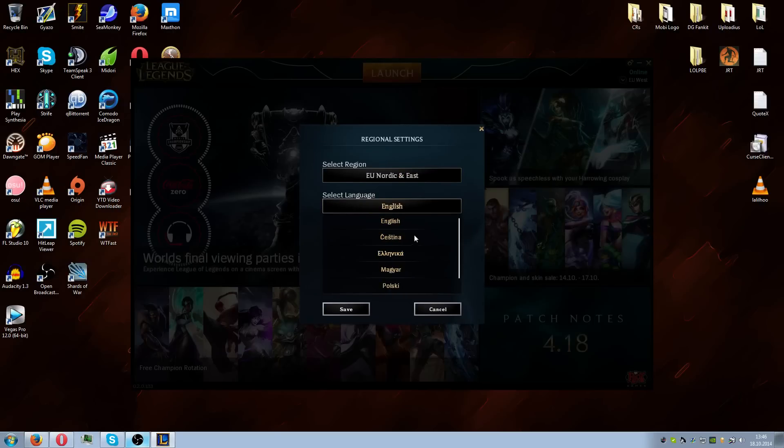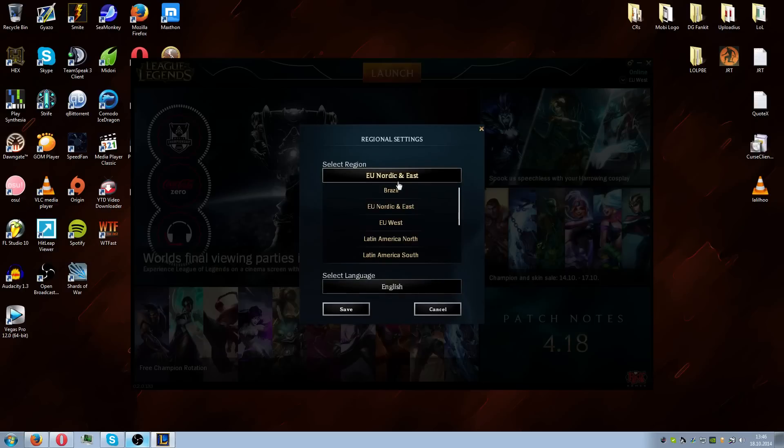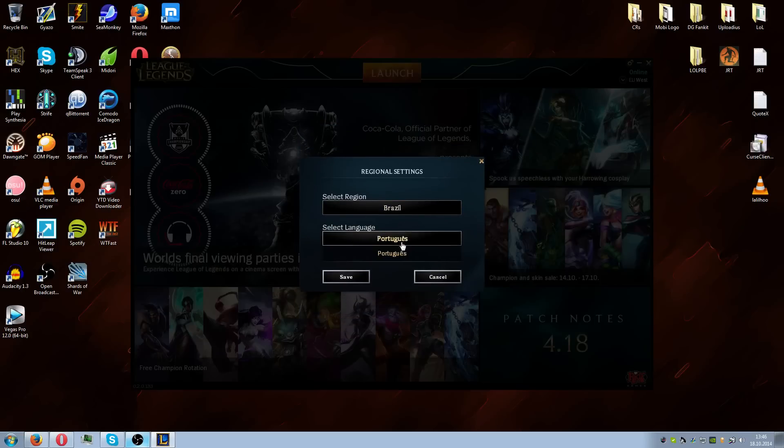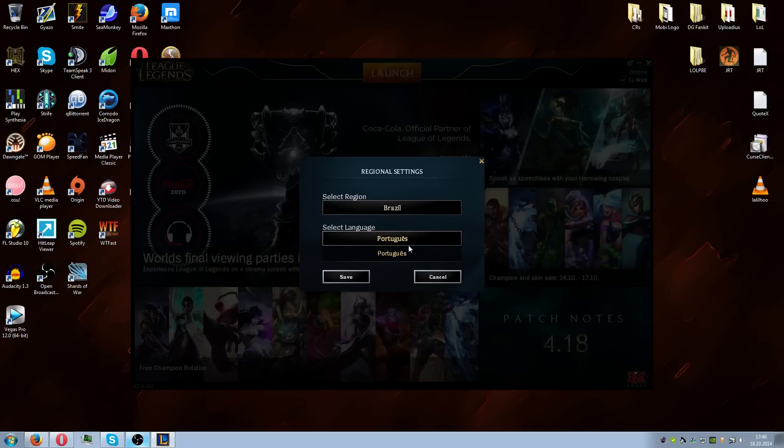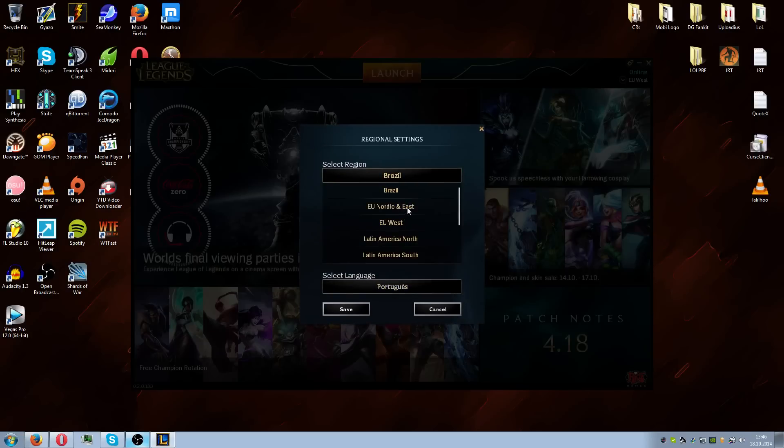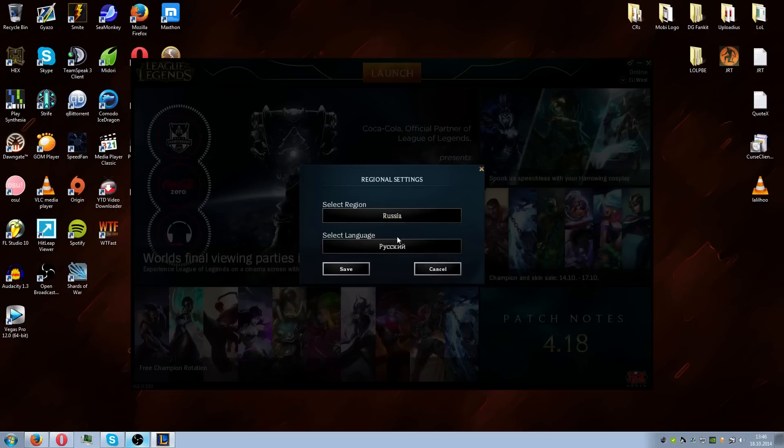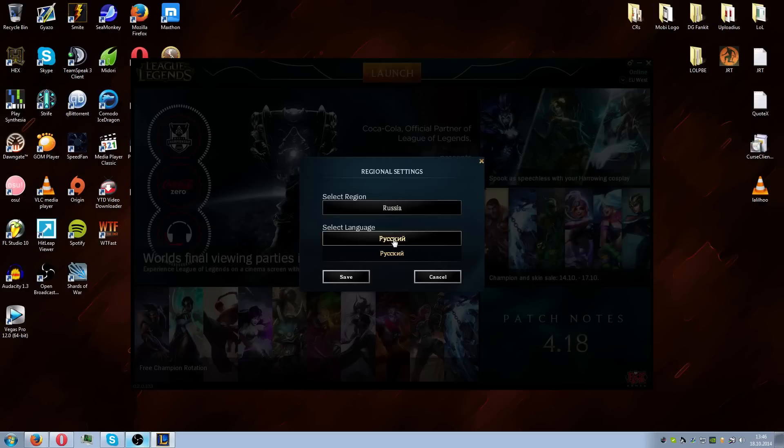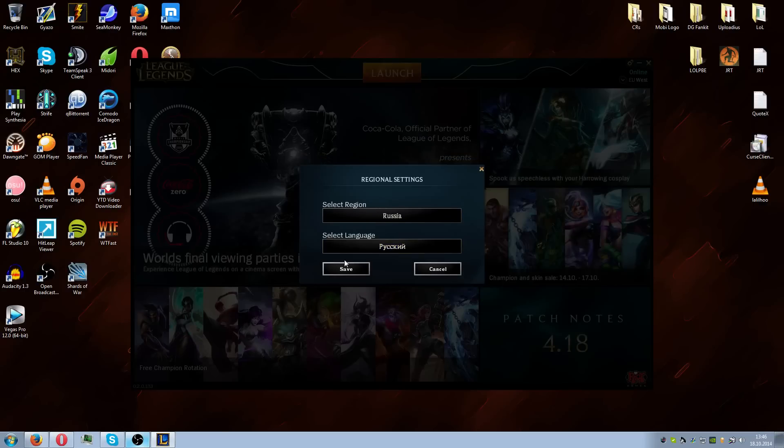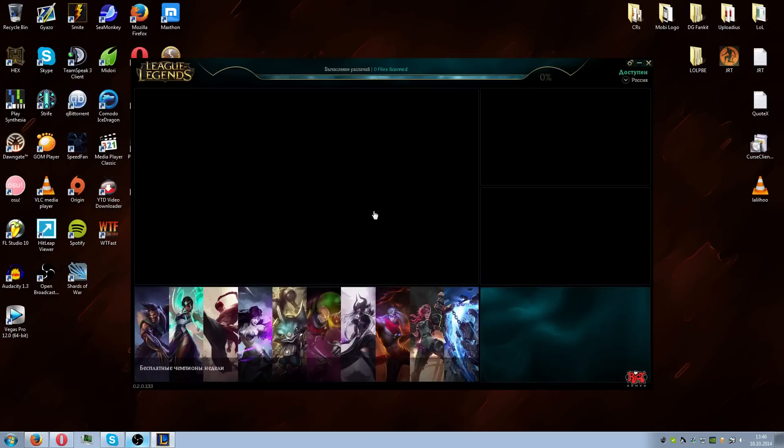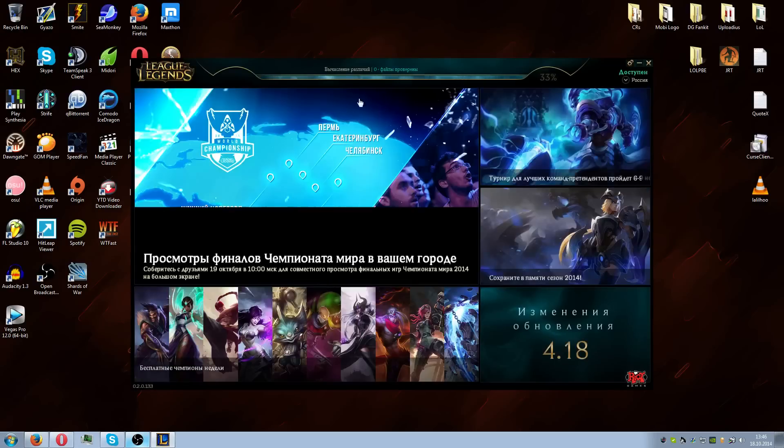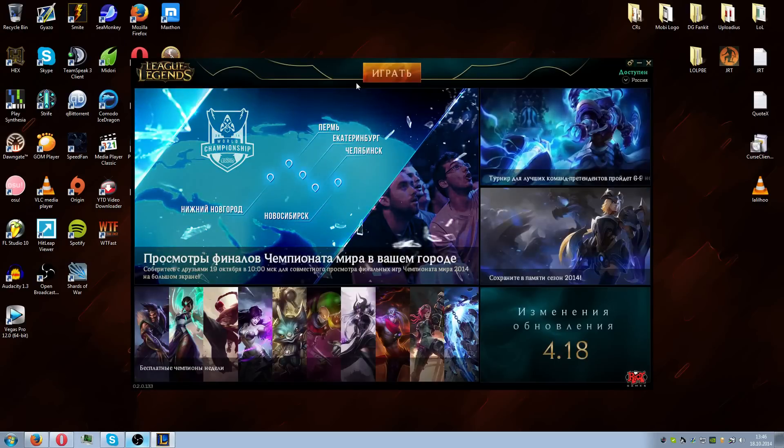But for instance, when we go to Nordic East we have an option to play with certain languages, but when we go to Brazil we only have Portuguese. If we're moving to the Russian server we don't have any other option than the Russian language. So what we're gonna do first, we're gonna save.